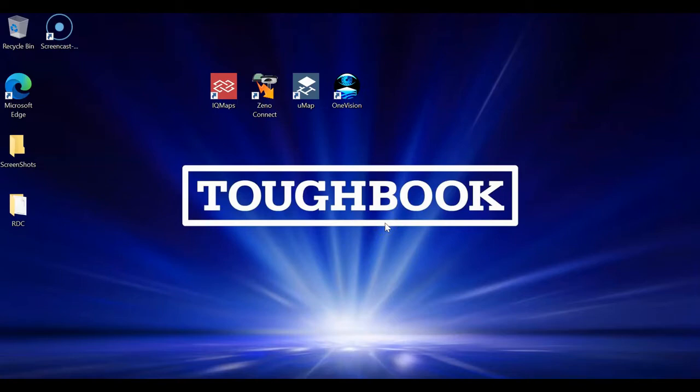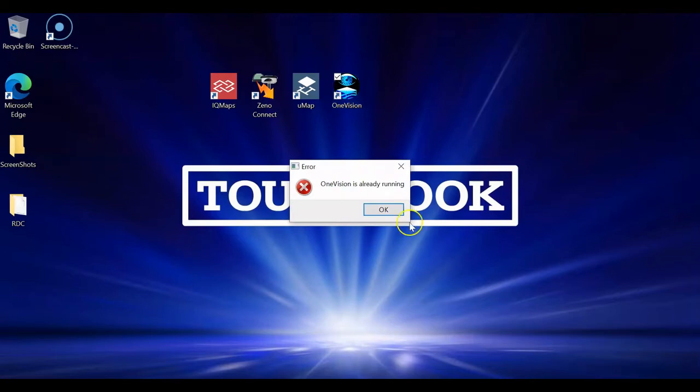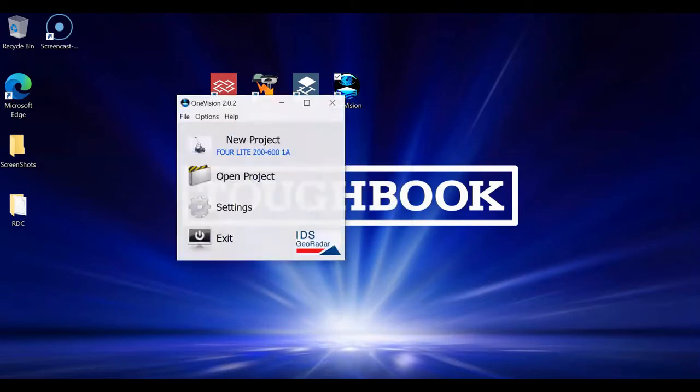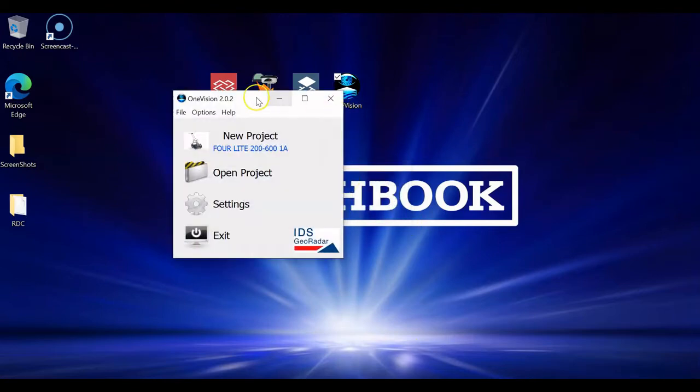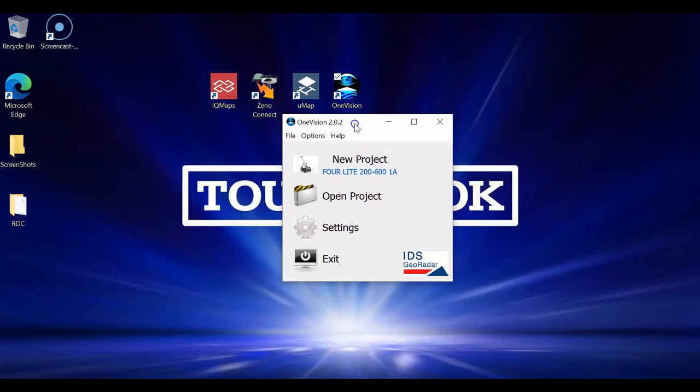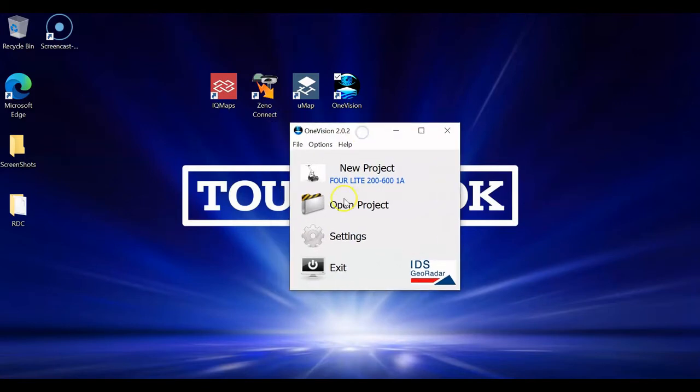Once everything is hooked up, we've got the red light on on the DAD controller, which is the analog-to-digital controller. We have our ethernet cable plugged in. We're going to go right here to OneVision, which is our acquisition software. And, I already have it running. What we're going to be looking for is this guy right here. We've got a few options in the startup page here.